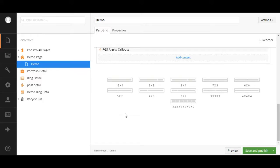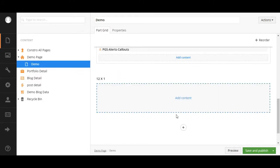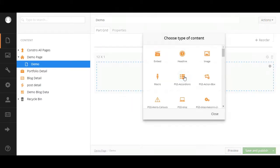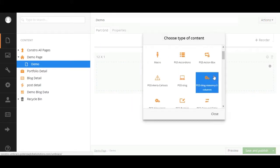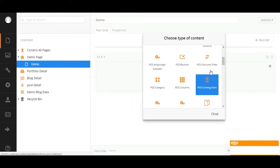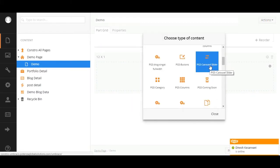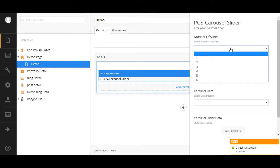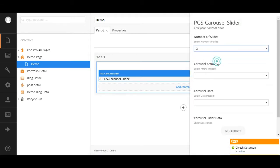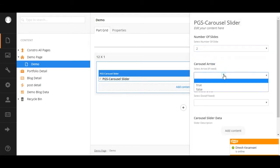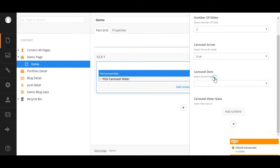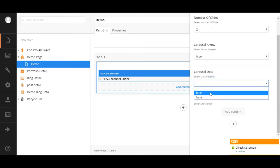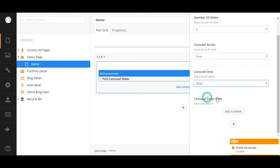First, select the row option. Now click on add content and select PGS carousel slider. Add content as per your needs, such as number of slides, arrows and dots, and content info.